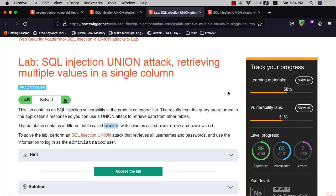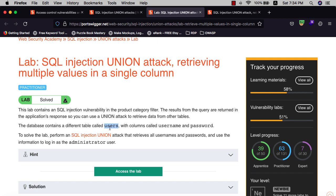Hi guys, this is Binky. I'm back with another video. Today I will show you how to solve the lab: SQL injection UNION attack to retrieve multiple values in a single column. The goal of this lab is retrieving all usernames and passwords within the column called users.